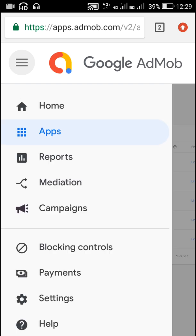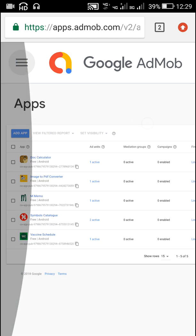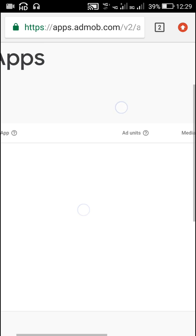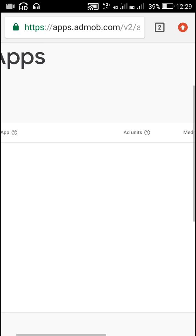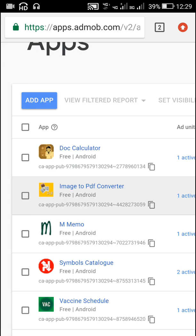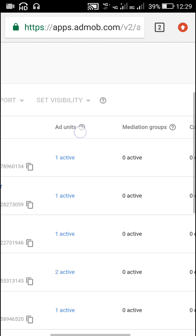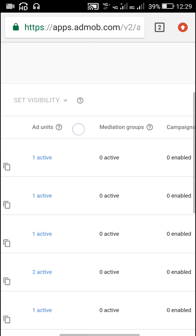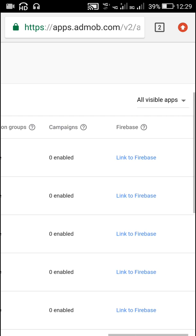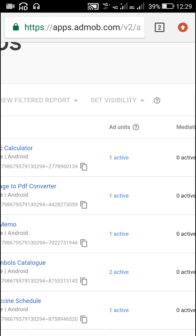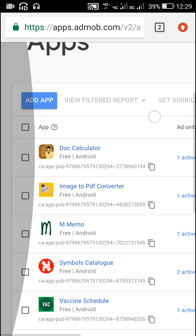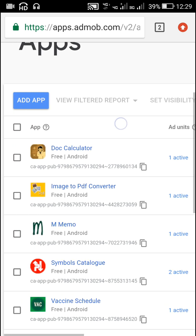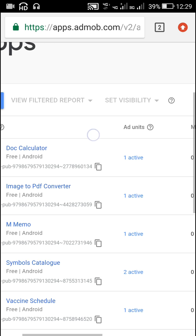Now in order to add real ads, we have to register our app in AdMob. So we have to go to AdMob, here we have to go to Apps section, and we have to add the package name of our app. So here I have already added my app, which is Doc Calculator, along with its package name, and we have to activate it here. You can see that it has one active ad unit.